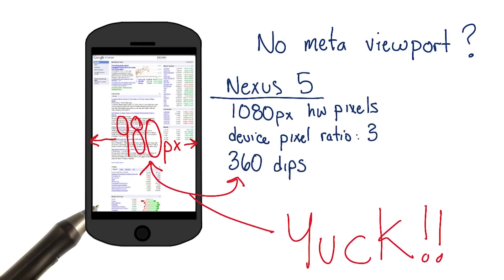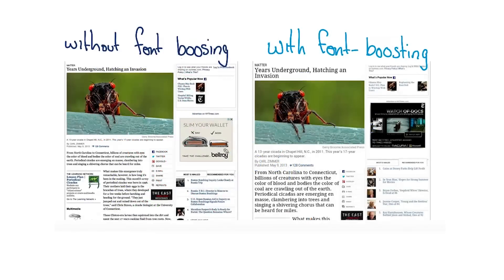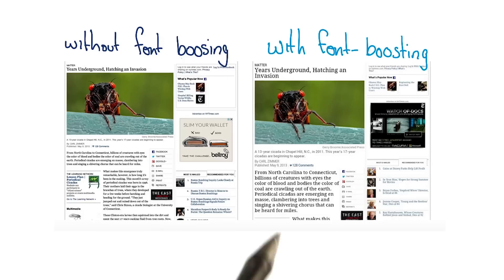Now, imagine that content being scaled to fit on a phone that's only 360 DIPs wide. It gets scaled to less than half. Yuck. It then tries to make the content look better by doing something called font boosting. The browser tries to pick the primary content on the page and scale it up.